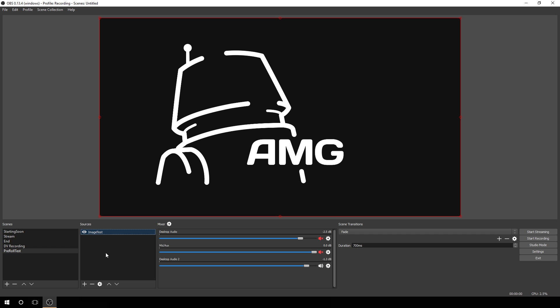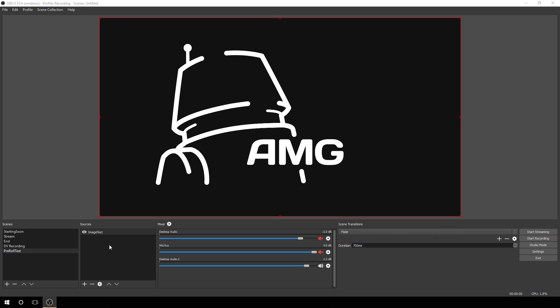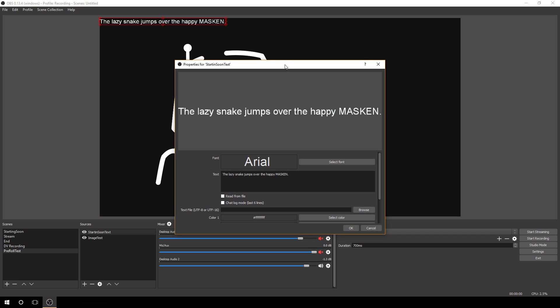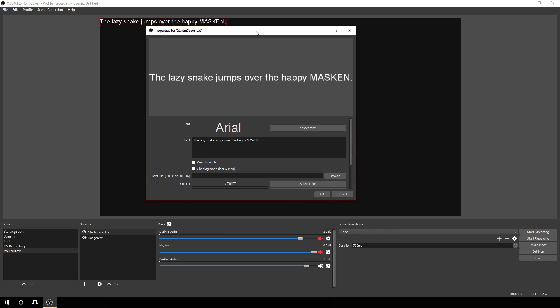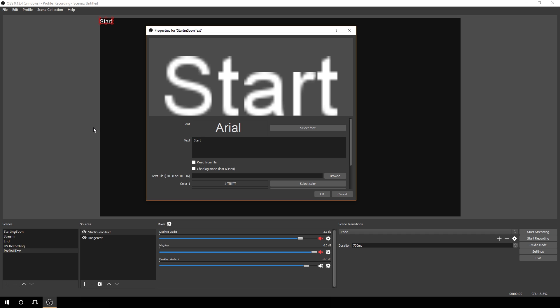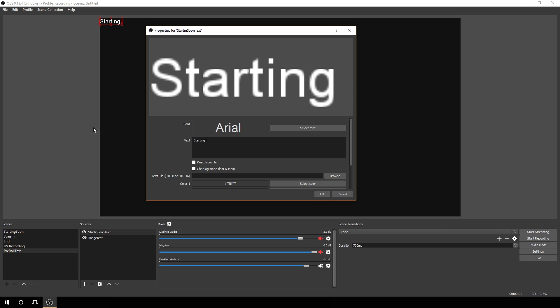Now we're going to add some text on top of this. Click the plus button down here and select text. Name it, create a new one, or if you have an existing one you want to use, you can click existing. We're going to call it starting soon text. Click OK, and here's where we can do a lot of manipulation. First thing I'd like to do is put what we're going to have in here, call it starting soon.